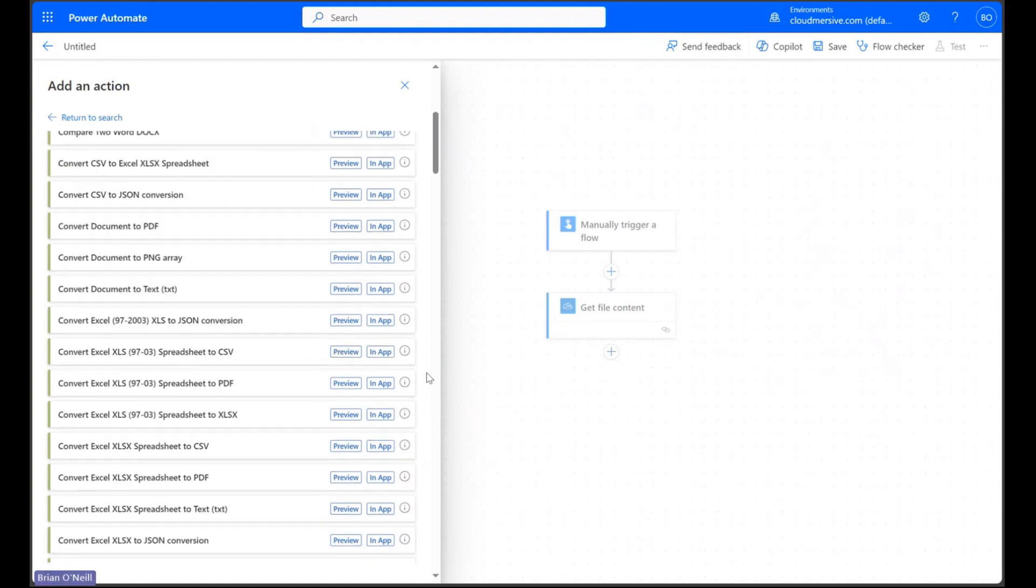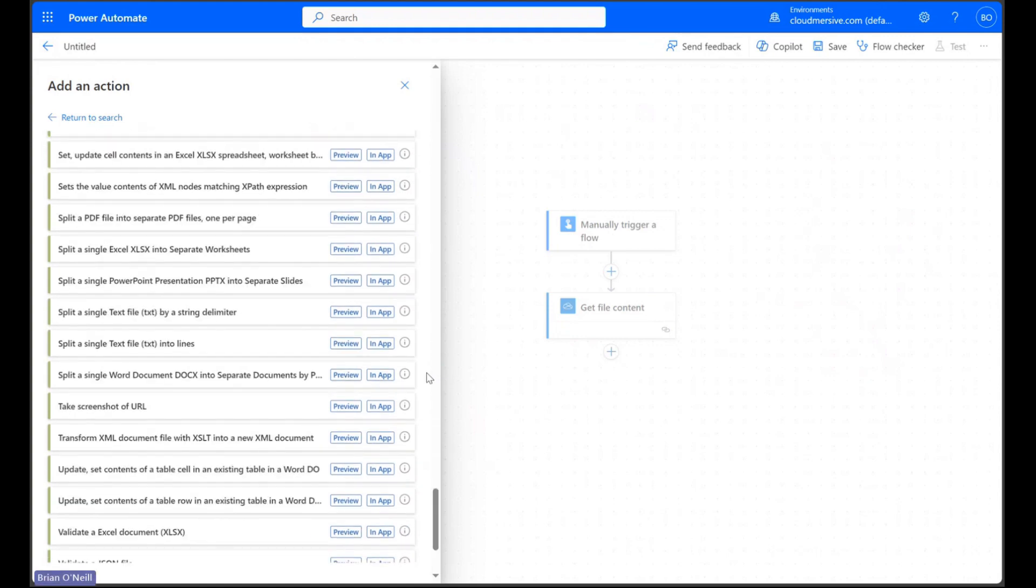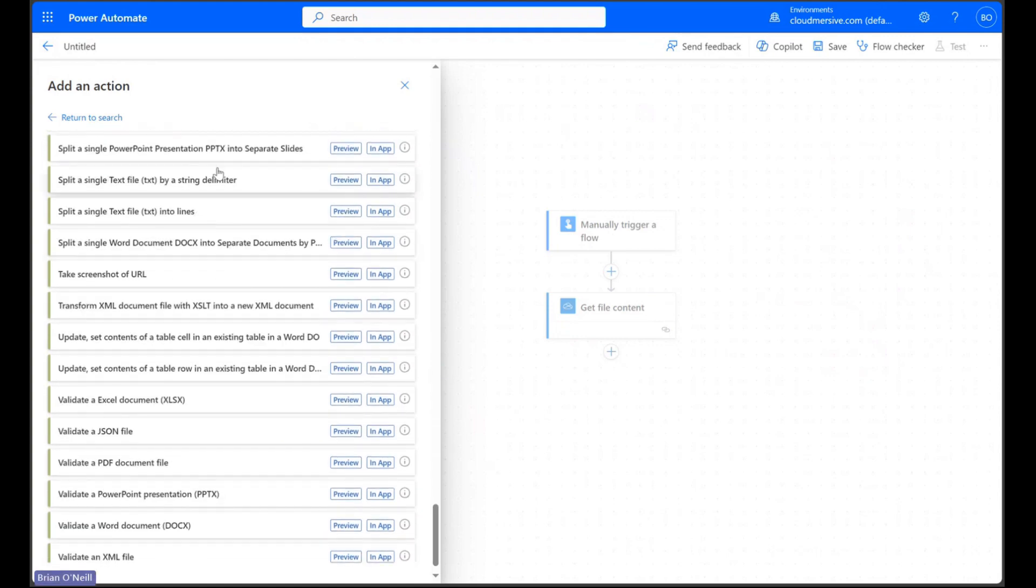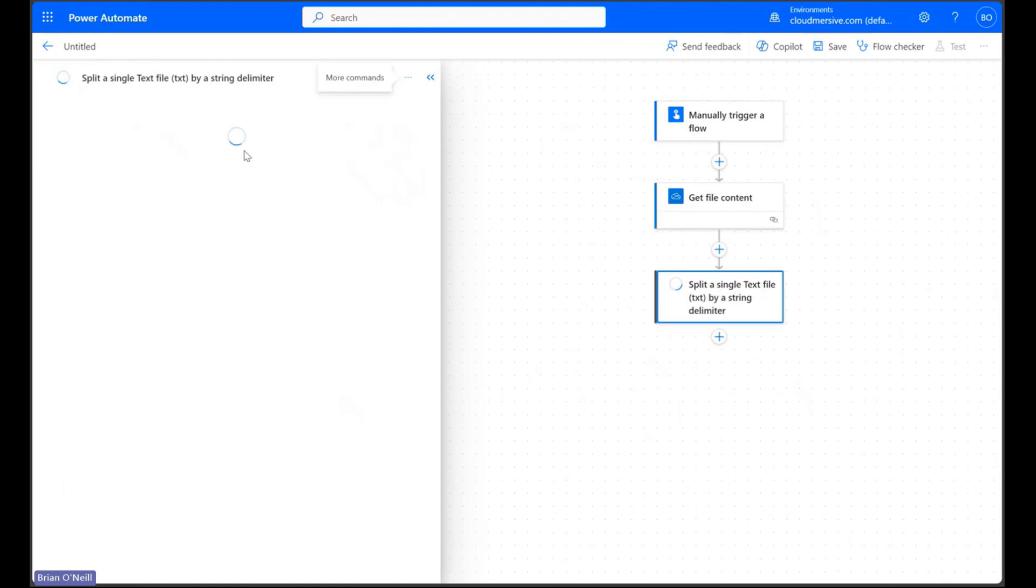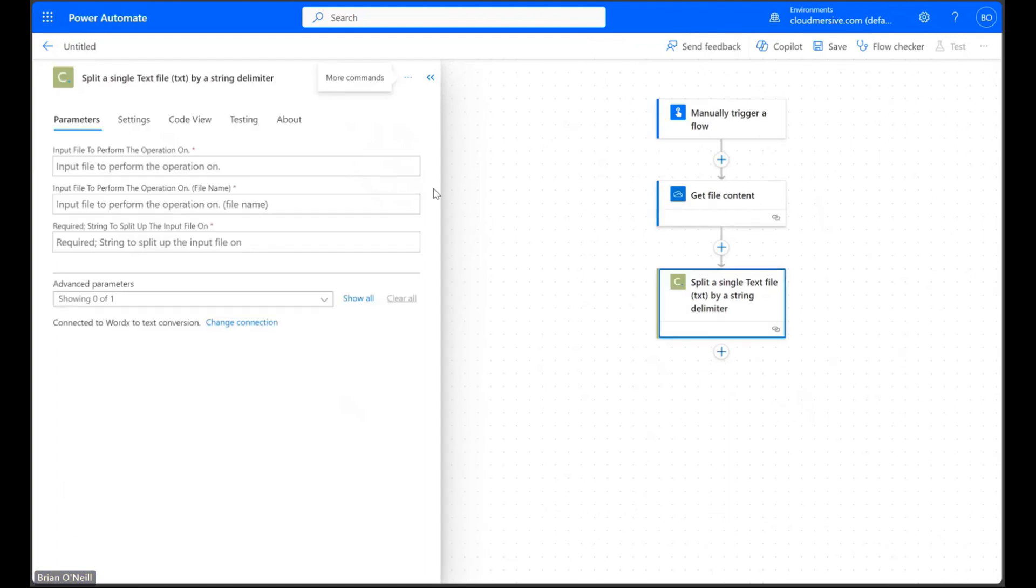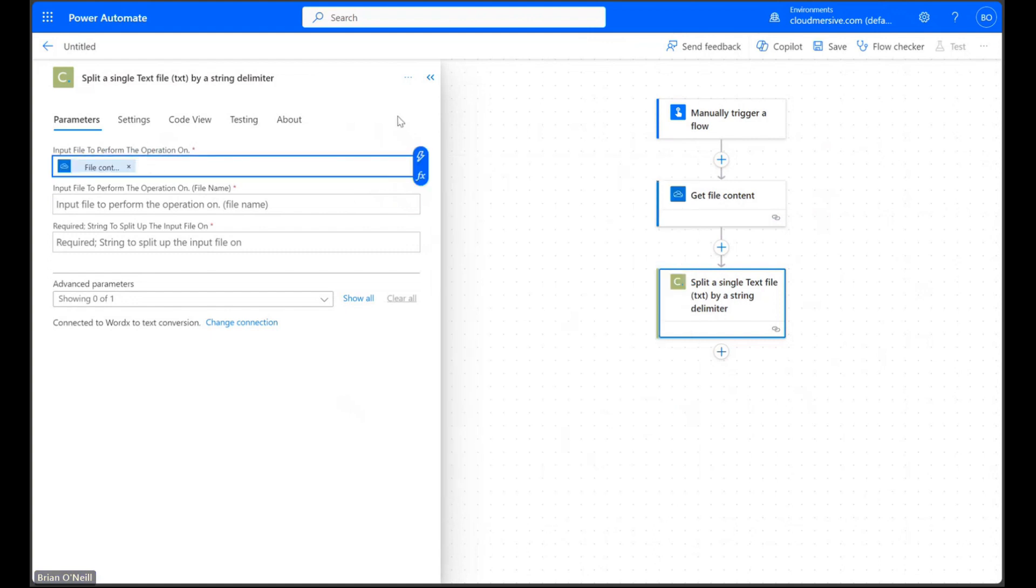Once we reach the actions list let's scroll down to the bottom and look for the action called split a single text file by a string delimiter. Let's click on it once we find it. When we have the parameters tab open let's start by entering our file content into the first field and then let's enter a file name into the second field.